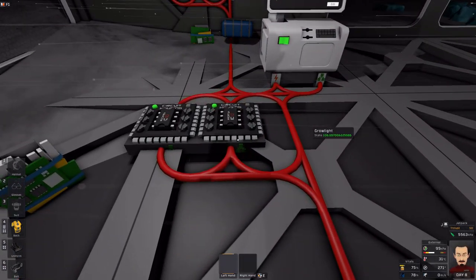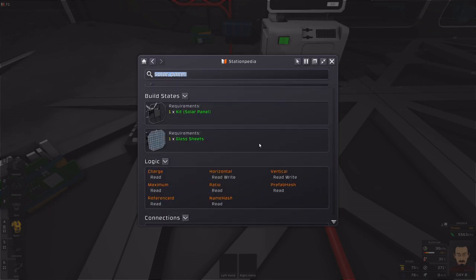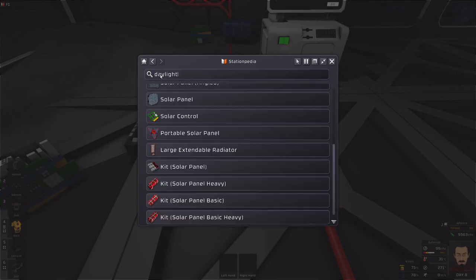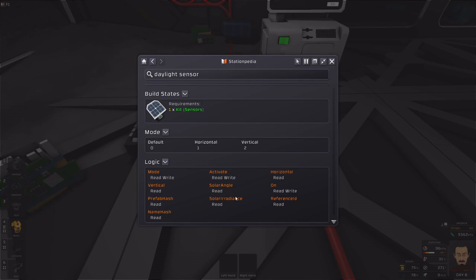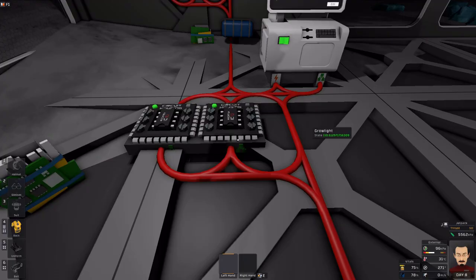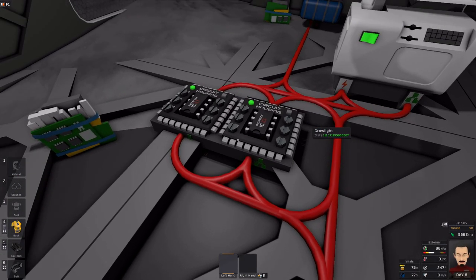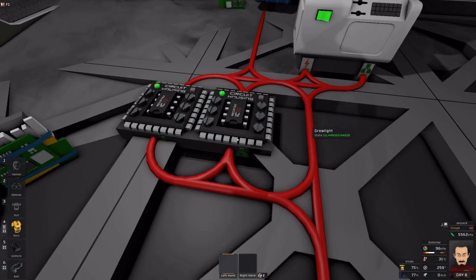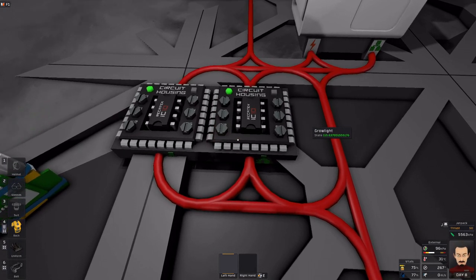So one thing that I can say from a daylight sensor, it just says the solar angle of the device. Not very descriptive. But with a daylight sensor pointed straight up, when the solar angle crosses 90, you're either at sunrise or sunset. And so we can use that information to create a sort of a timer.